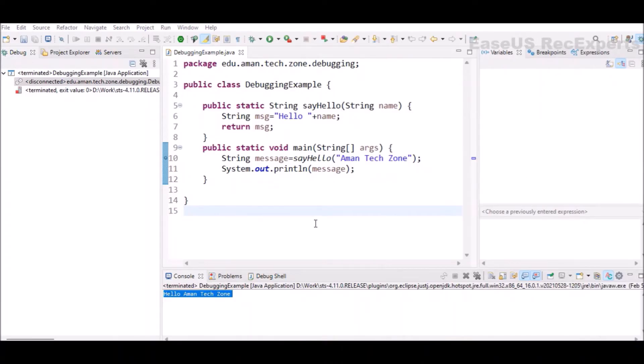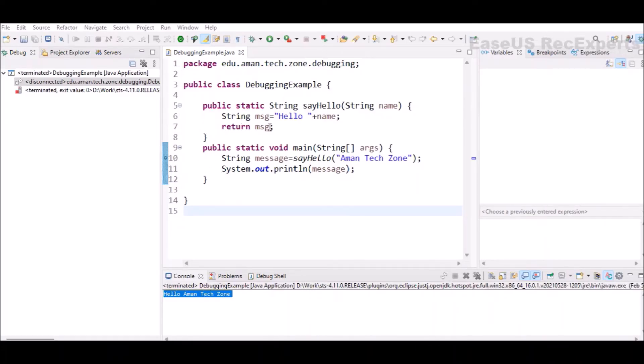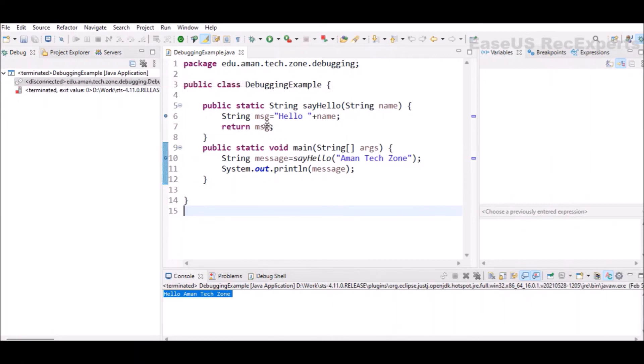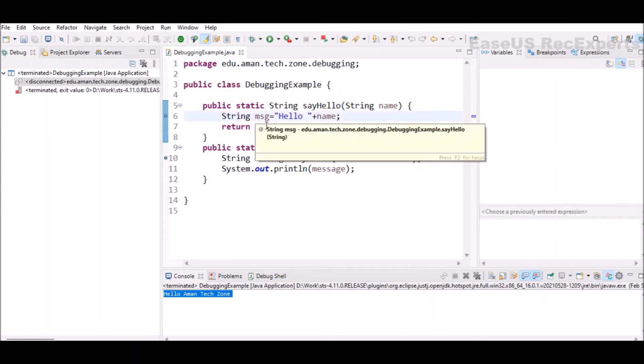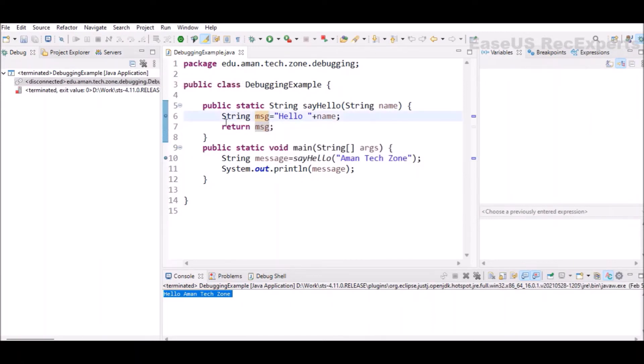Now, suppose at line number 10, as I'm calling one method, I want to see what is happening inside that method. To see that there are two ways. One is I can add one more breakpoint here inside that method, which is here at line number six. If I add a breakpoint here and on clicking step over, I will be moved to this method for the execution.